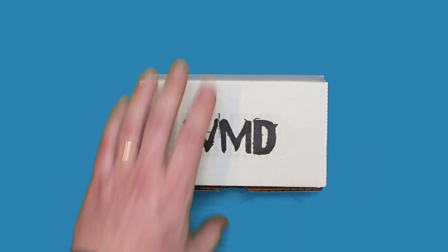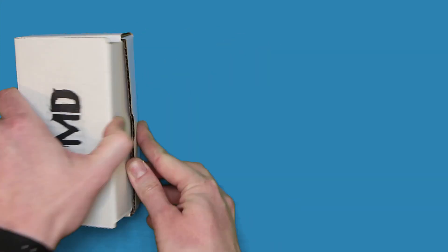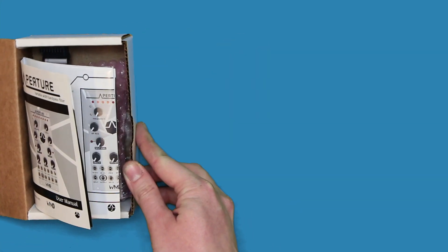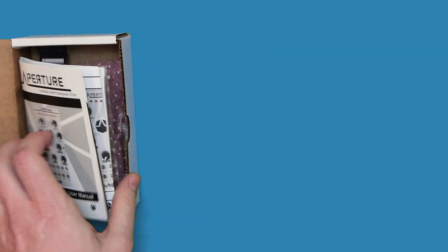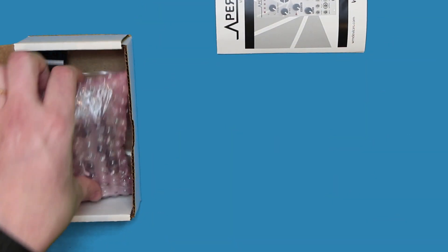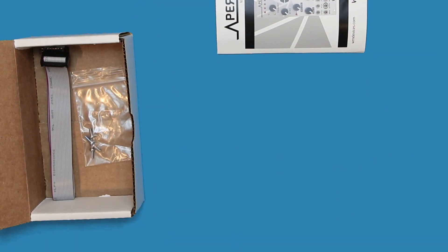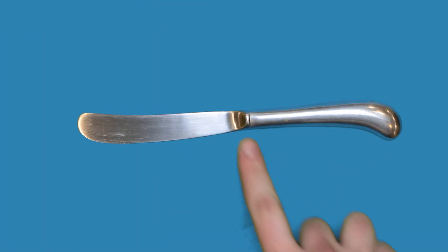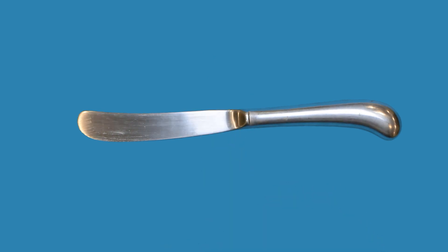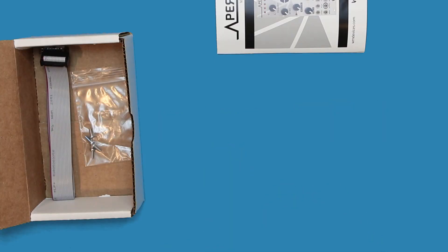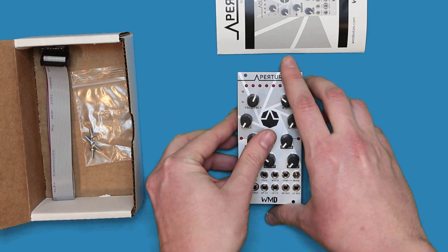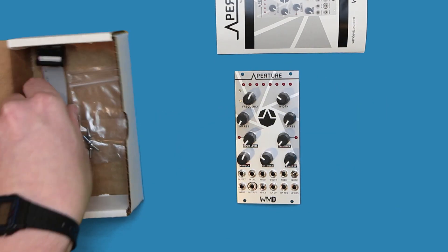Next, unpack your Eurorack module. Be careful while handling the module with the PCB exposed, as a shock from static electricity can damage the components. Discharge your body by touching a piece of metal before touching anything on the back of a module.